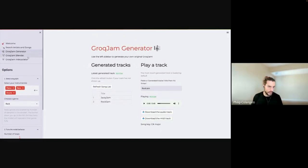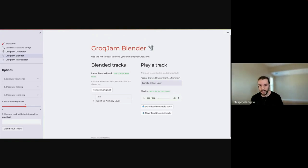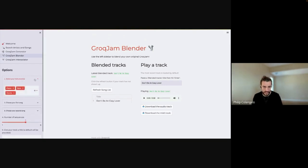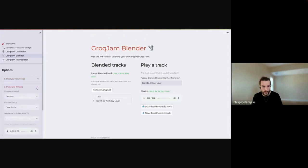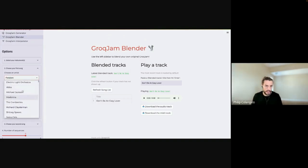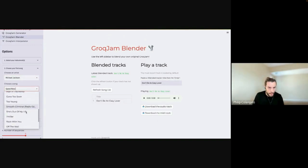Now let's go to the Blender — one of my favorite sub-apps. The idea behind Blender is you select two different songs, and the app will blend them to create a new song with characteristics and qualities of both originally selected tracks. Same as before, we start at the left-hand panel and select our instruments — we'll keep it at piano, bass, and drums. Then we choose our first song, with access to all artists available on the dataset. We'll take Thriller.